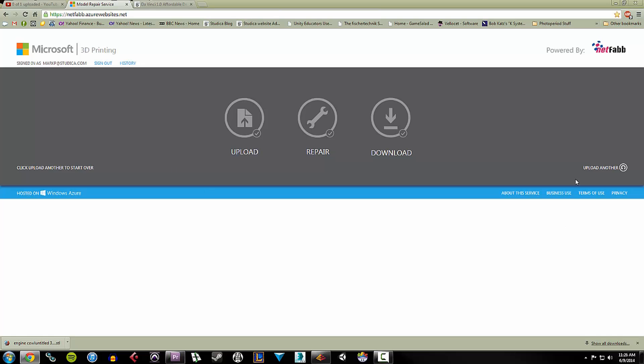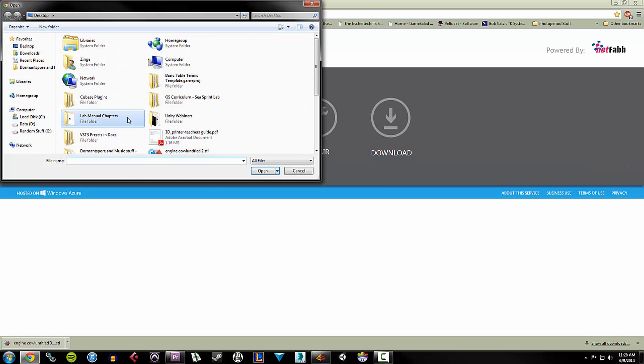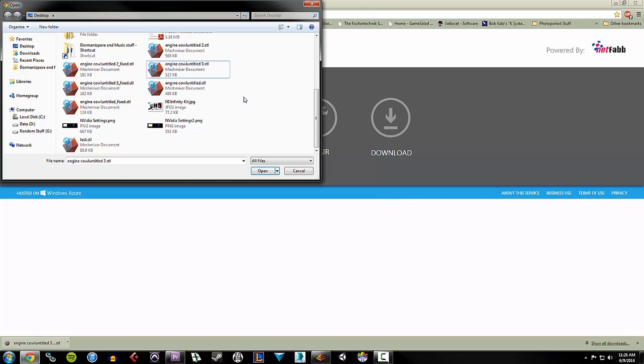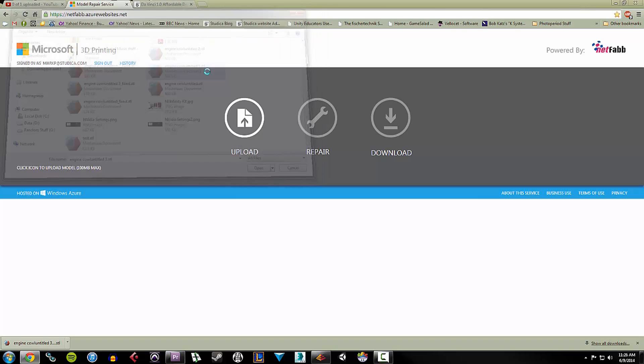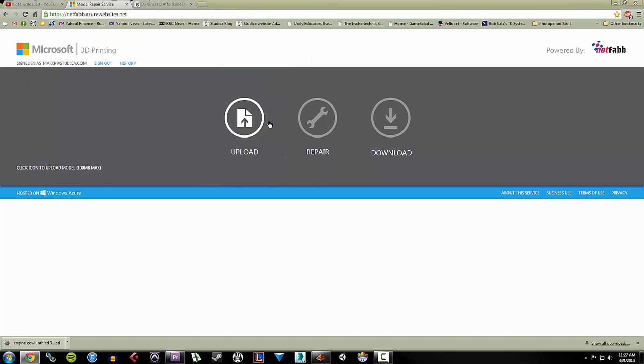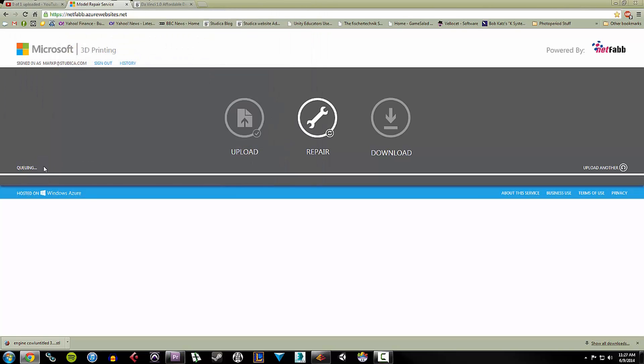So what I'm going to do is hit the upload button. I'm going to grab the file. It's going to start uploading. It does warn you that it takes 100 megabytes max. So if you have a gigantic file, this may not work.